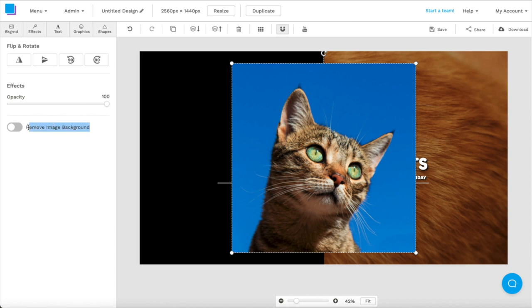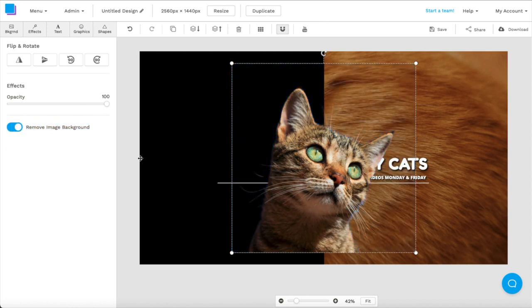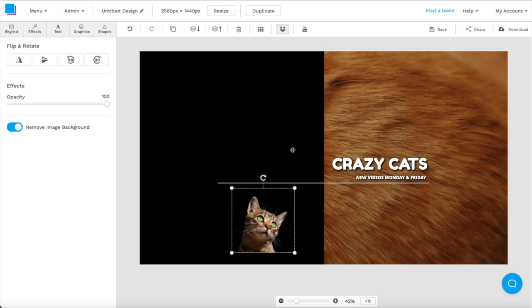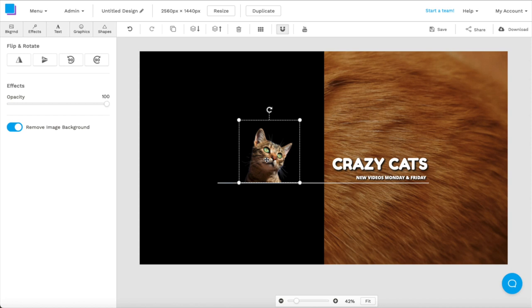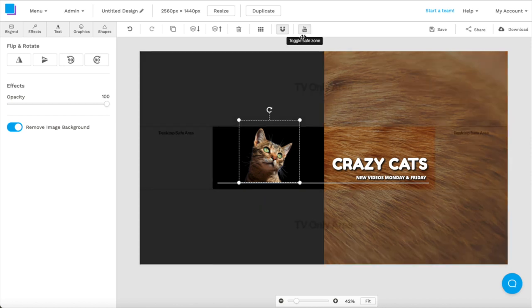Luckily, Snappa's pro subscription has a background removal tool that can get rid of your image background in just a second. Now I can resize my image and drag it around on my canvas. I'm also just going to double check the safe zones to make sure that nothing's getting cut off.